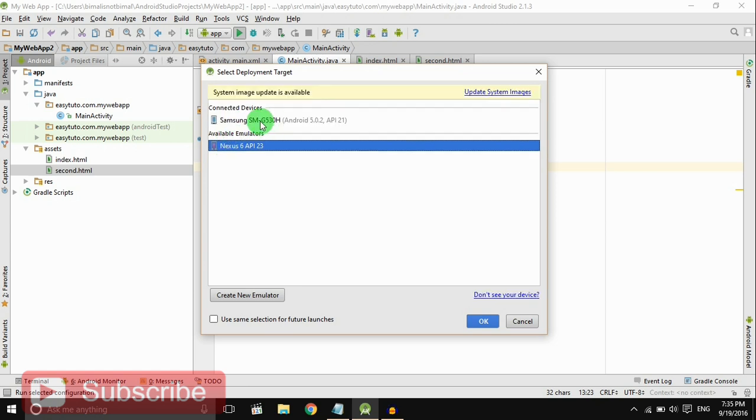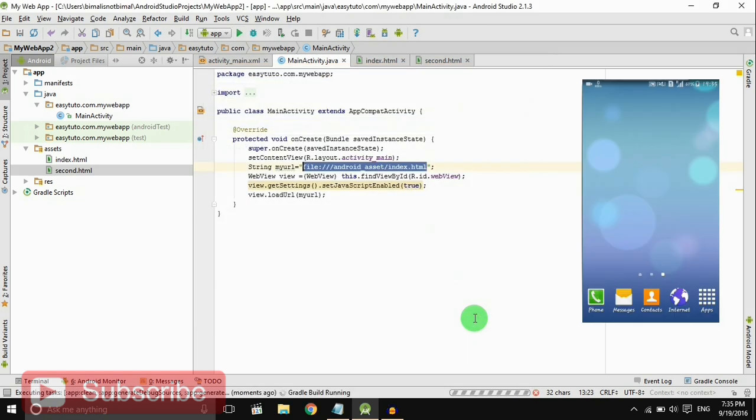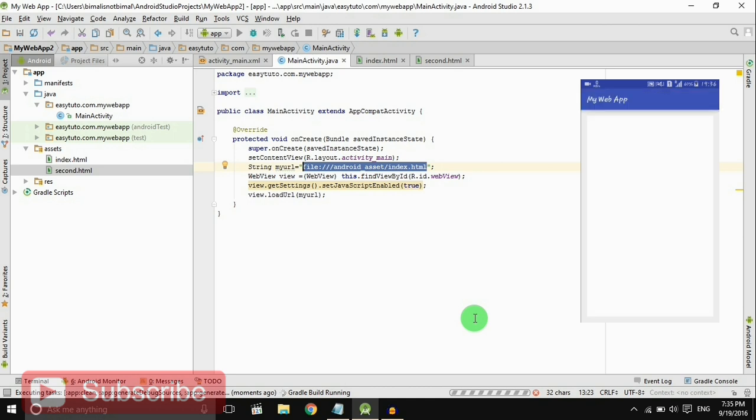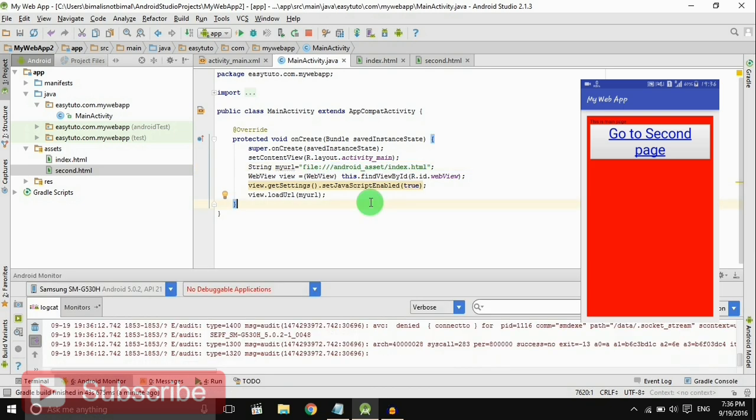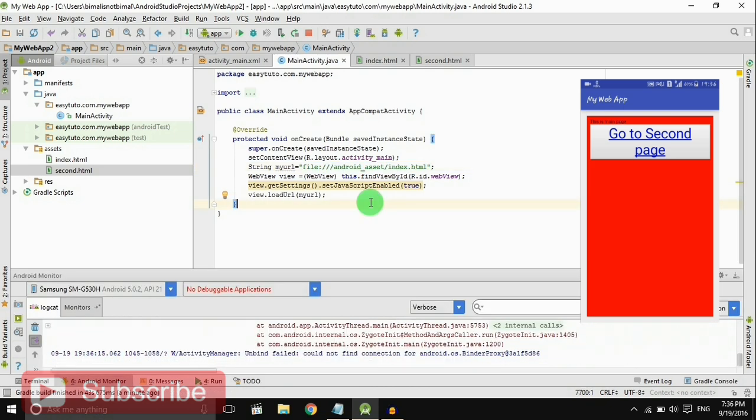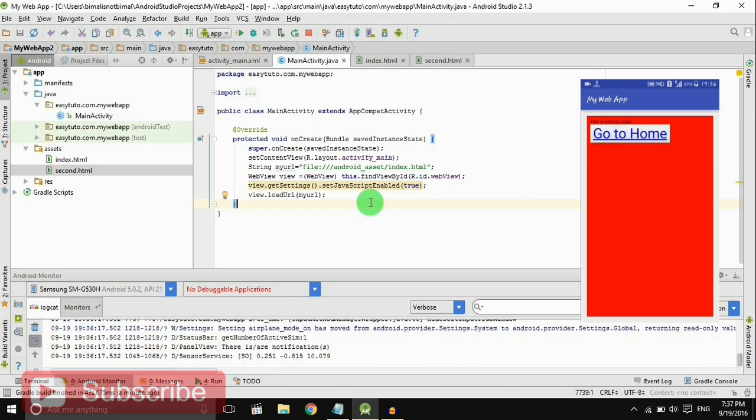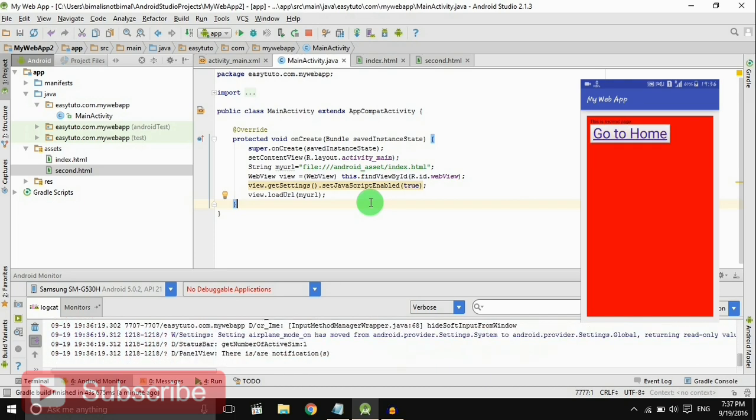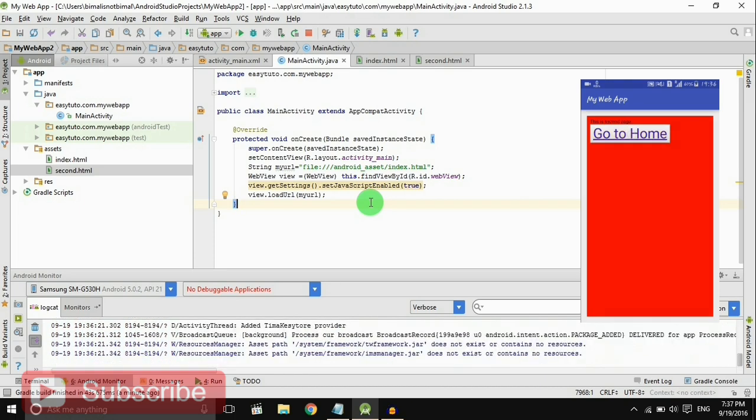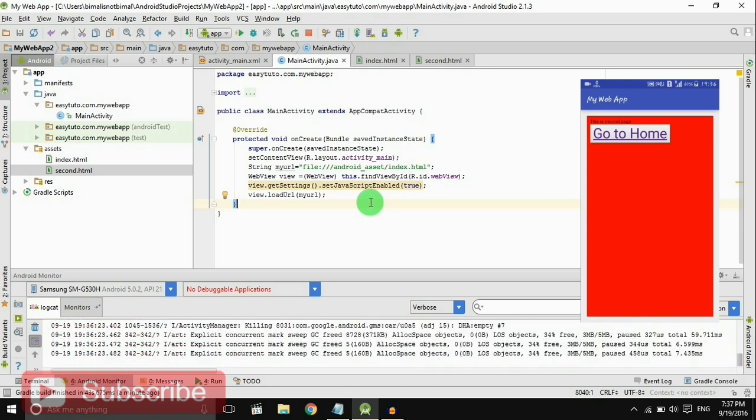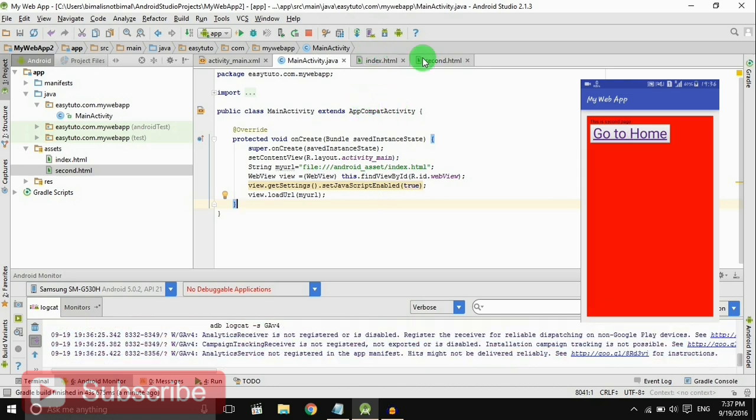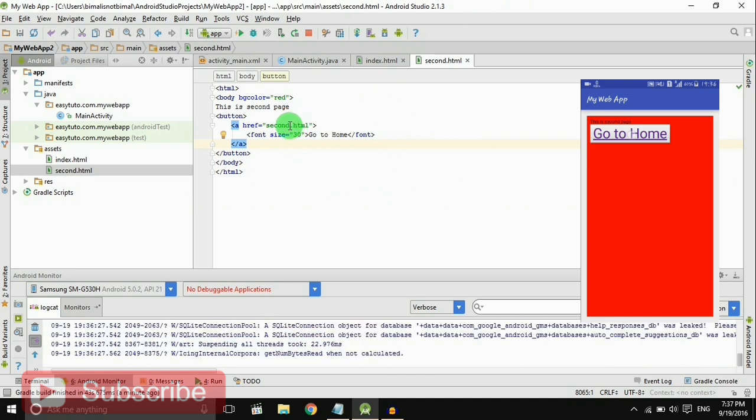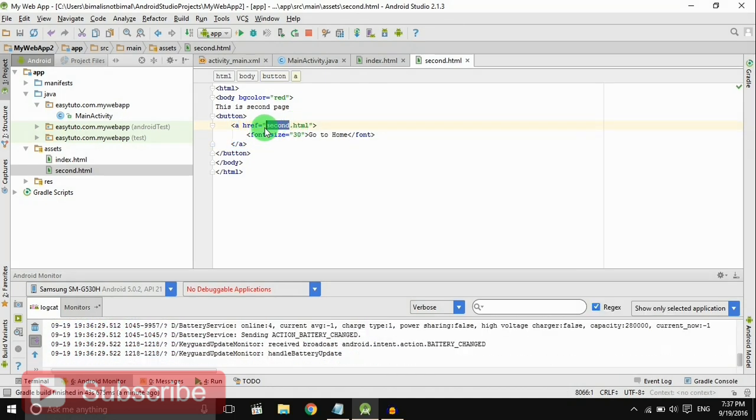There is my device. So app is loaded. When I click on Go to Second Page it will go to second page. Oh, I think I missed something. There should be index.html in second page.